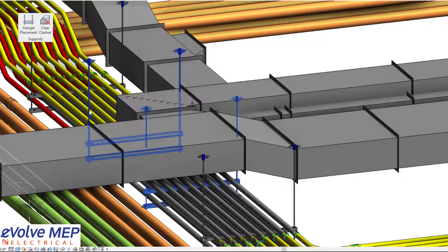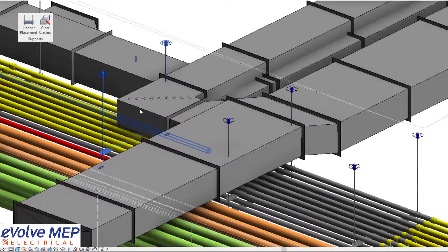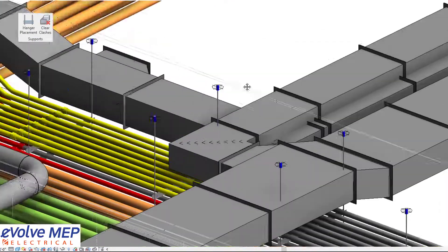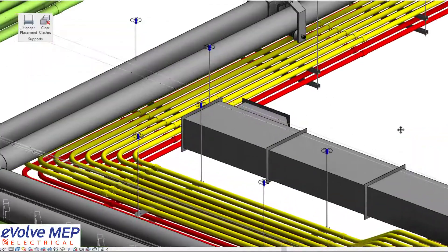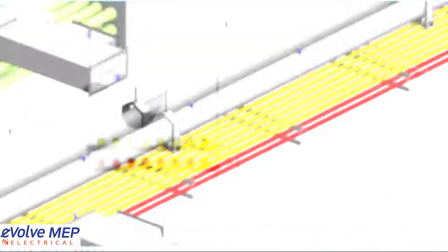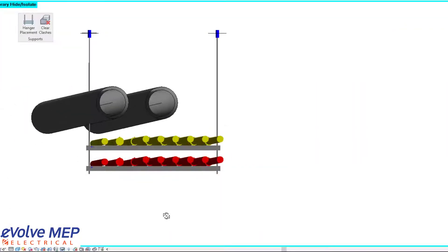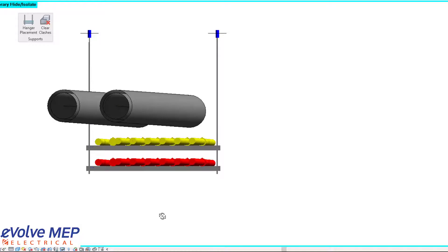And then also there are some clashes down here with the piping. So you can see it would be clashing. You had to come there and adjust it.